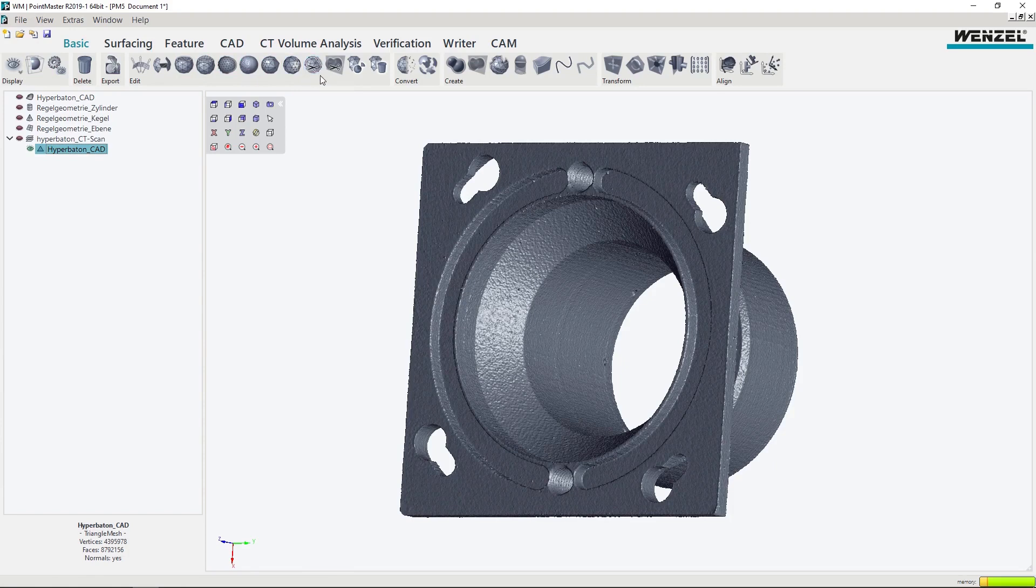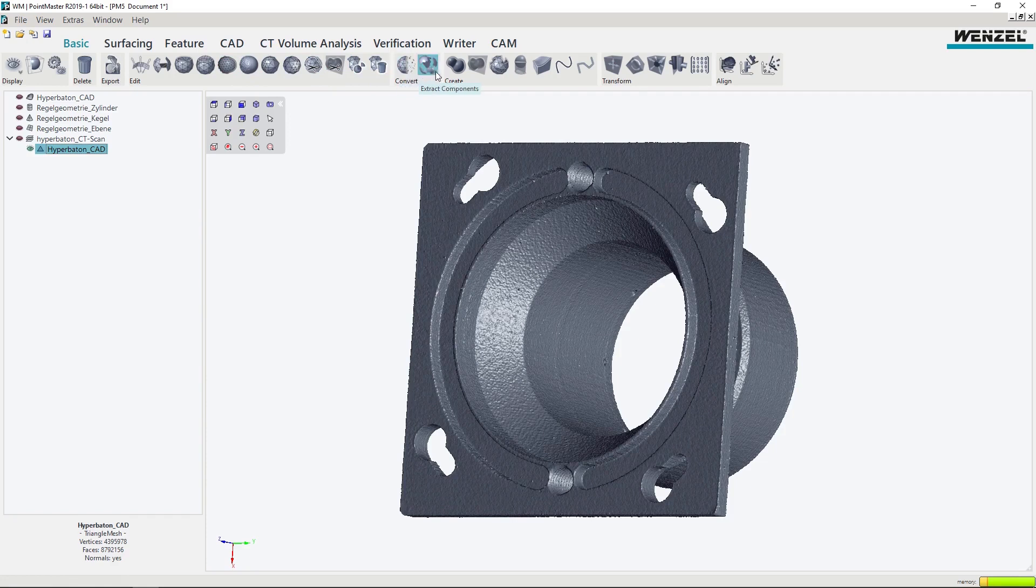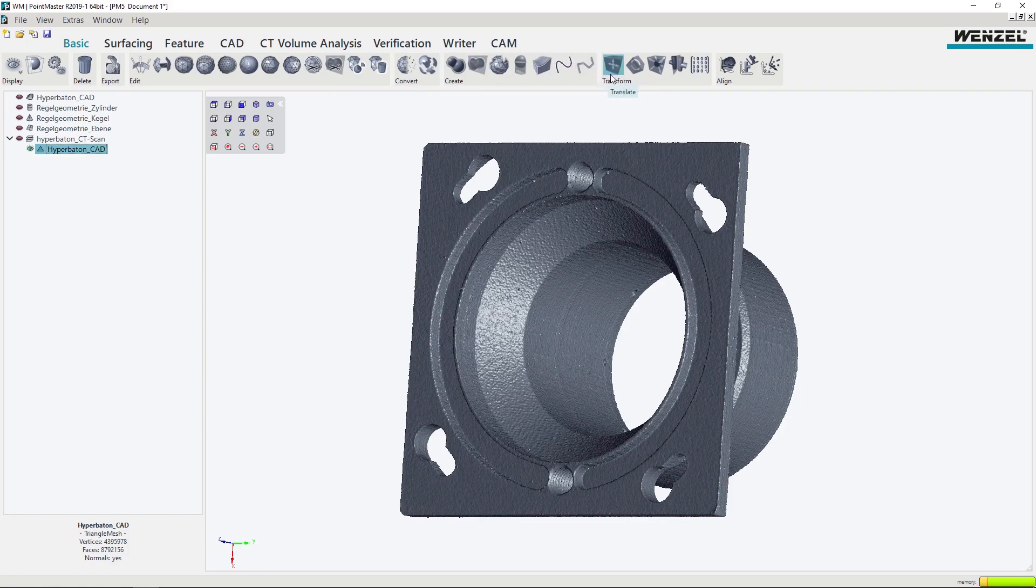WM Pointmaster is used for the further processing of measurement data in the form of point clouds and polymeshes. Both metrological evaluations can be carried out and measured data can be converted into design data.